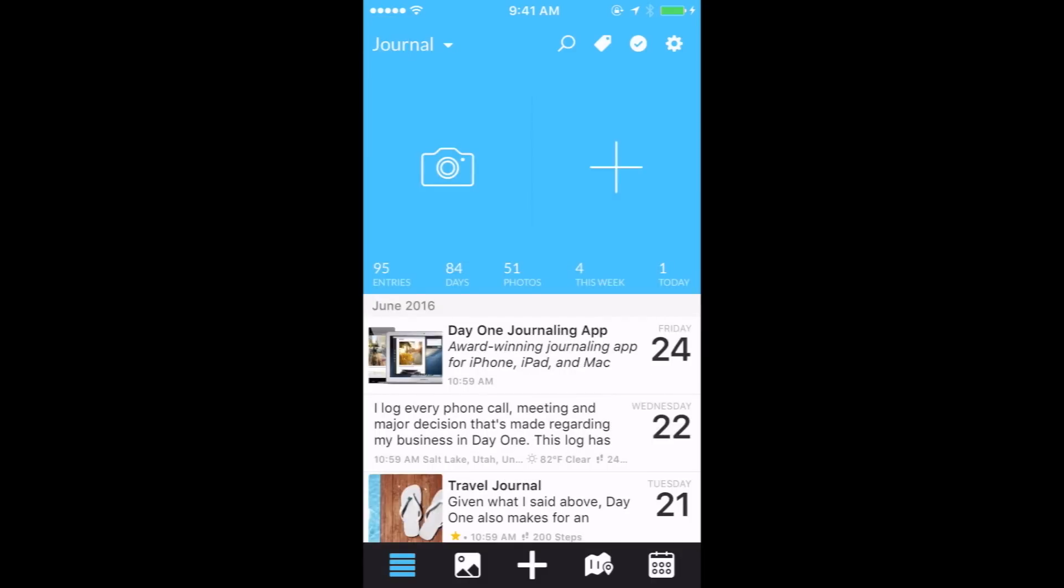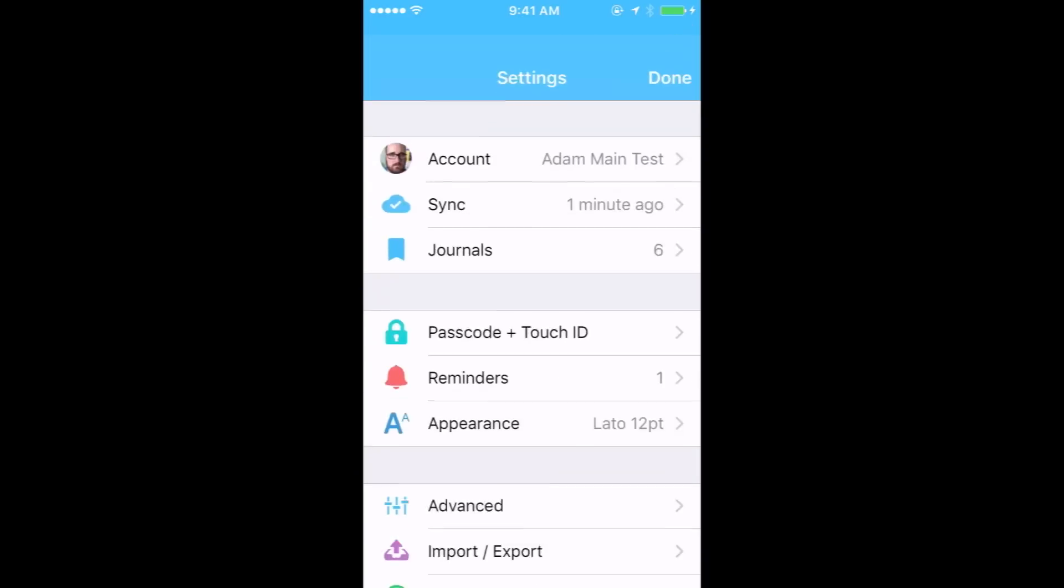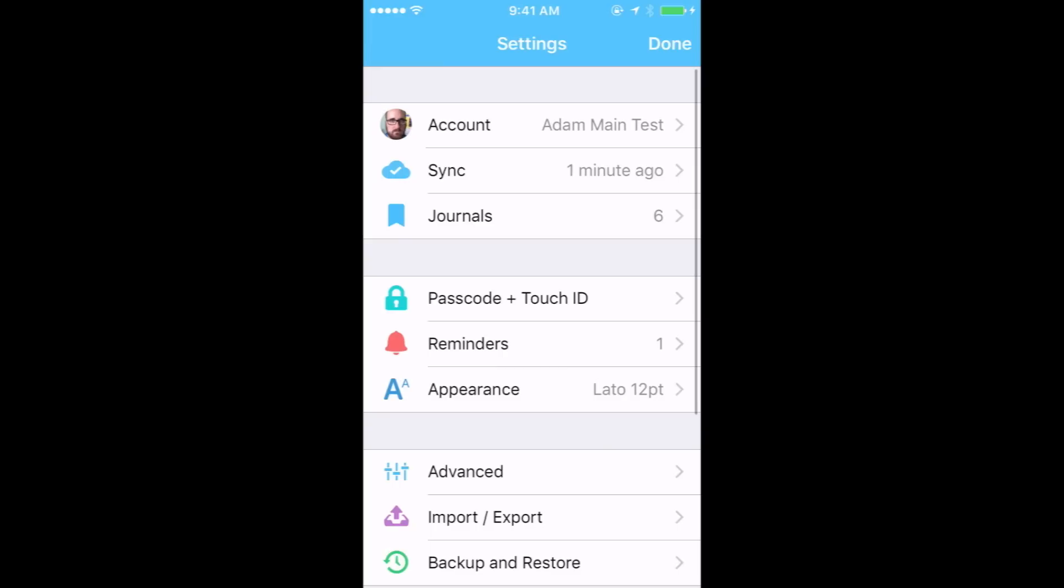The notification is enabled within the app and can also be enabled to notify you outside of Day One. To adjust your notification settings, tap on the settings icon, then reminders.